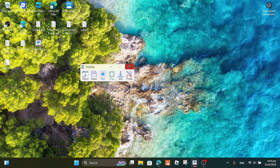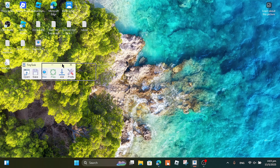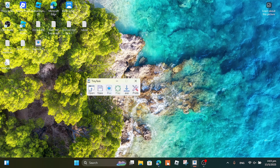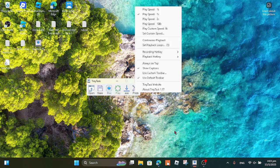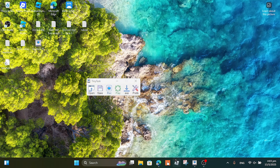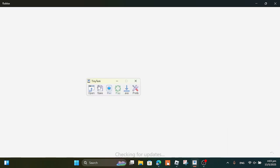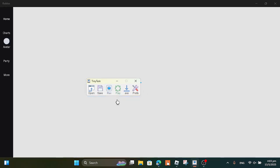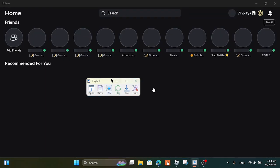Alright, next part: setting up TinyTask. Once you have opened the file, you'll see Open, Save, Record, Play, and preferences. We're only focusing on the Record button, the Pause button, and the Play button.